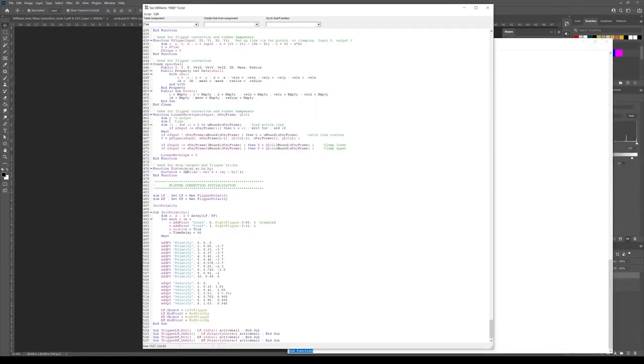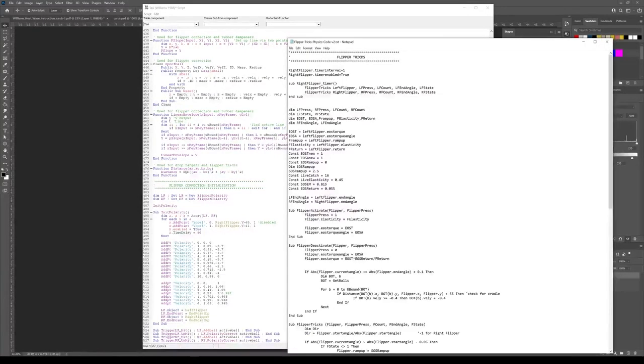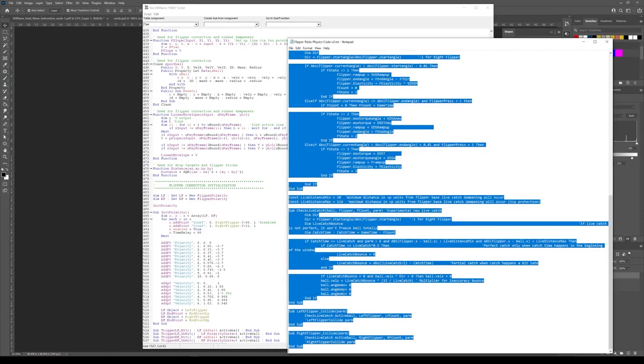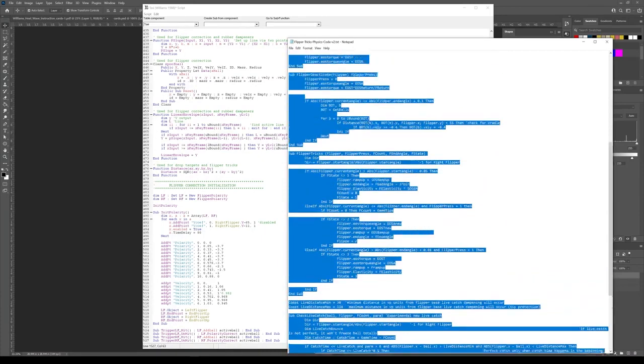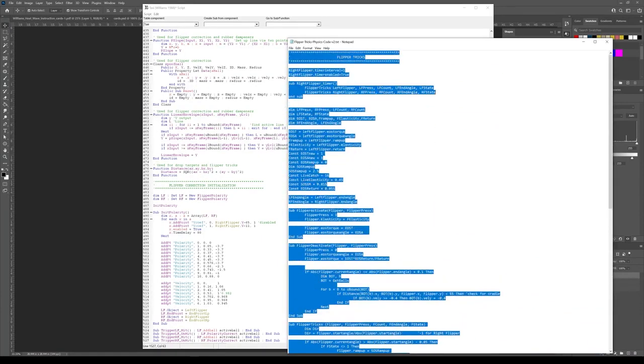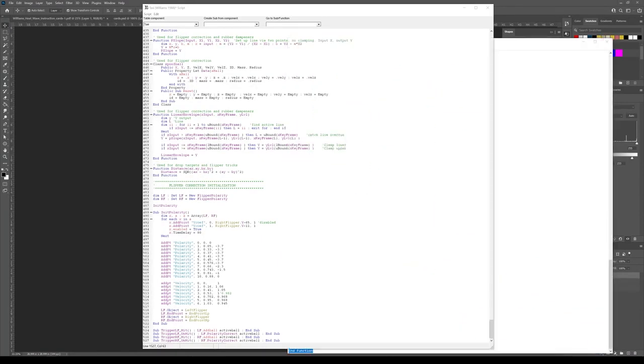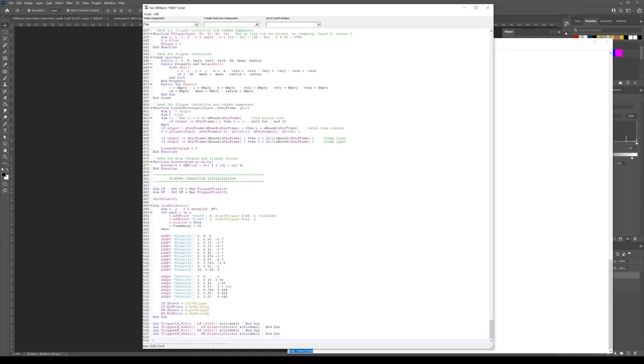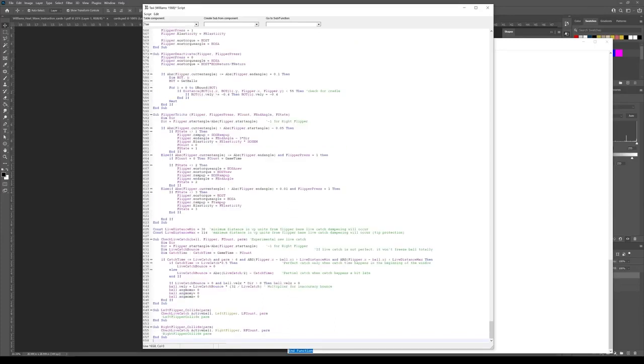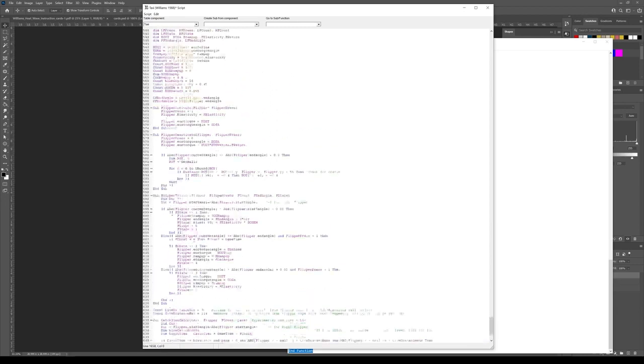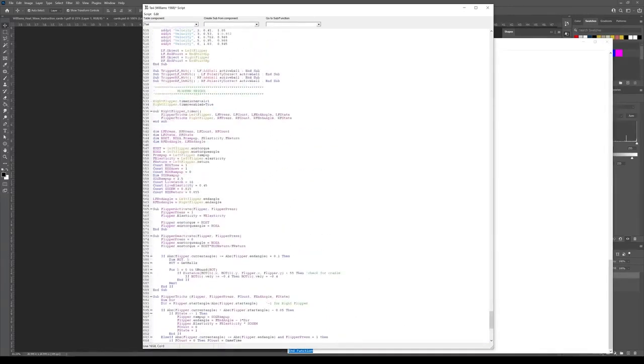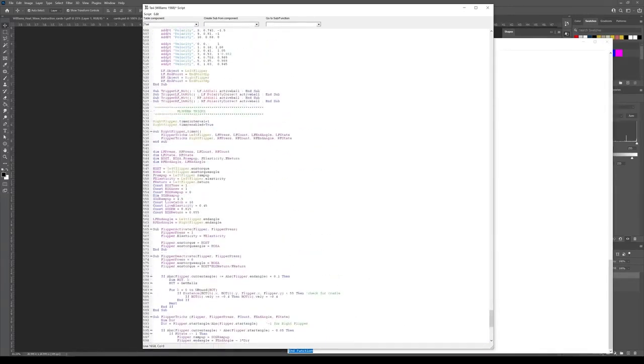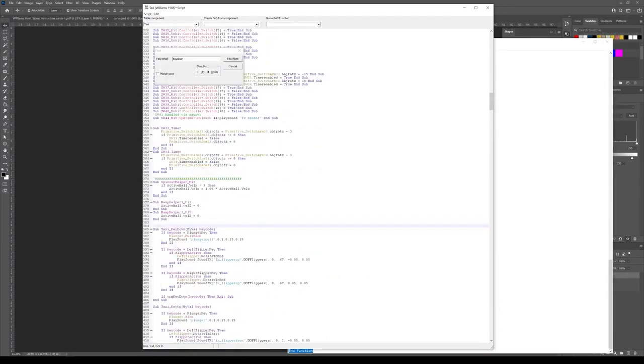And then I have flipper tricks code. And there are a couple versions of this floating around out there. This one's pretty complete. Roth has made a couple adjustments, but I think this is pretty good. And you can put this at the end of your script, or you can put it up higher where your flippers are actually called. Because there are some variables in here that you can adjust. If you don't like the live catch, you can mess with that. And once those are pasted in,